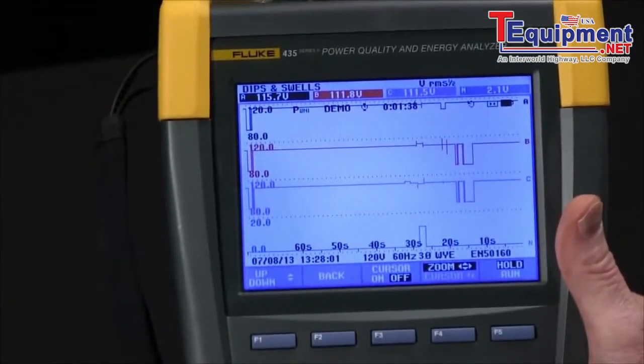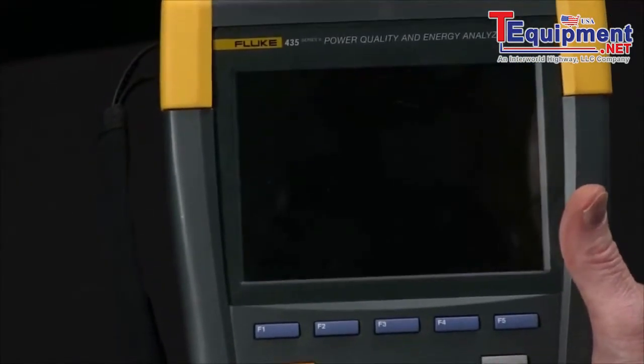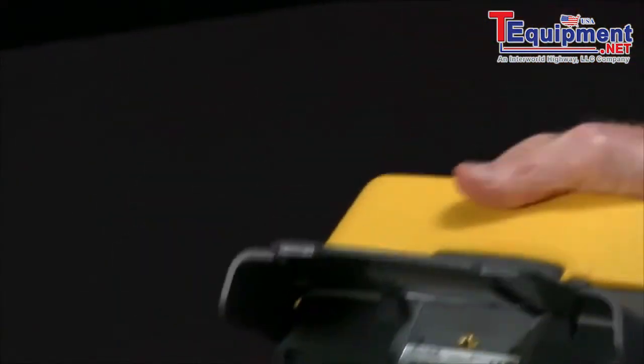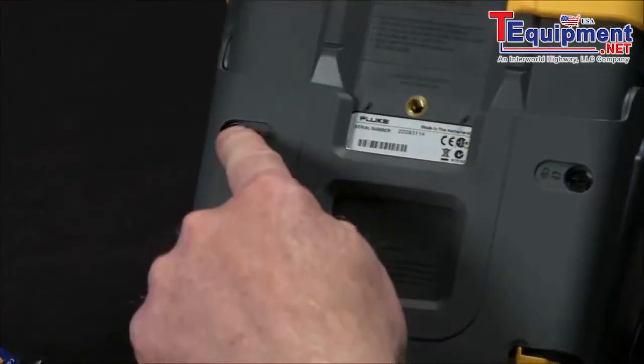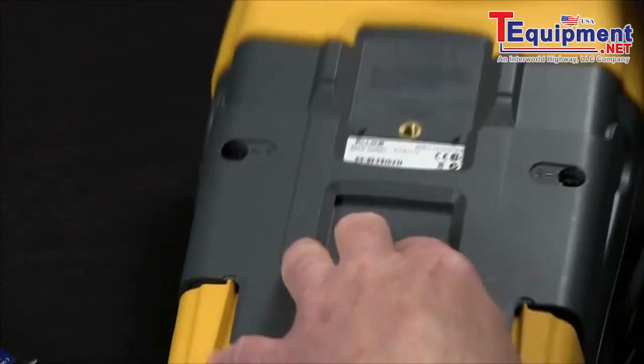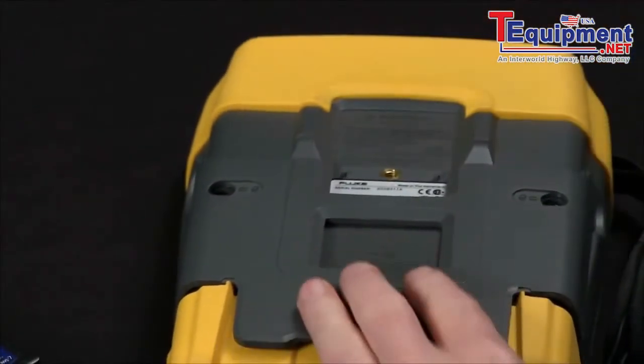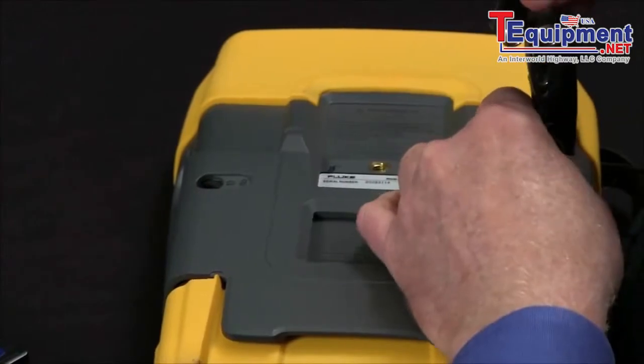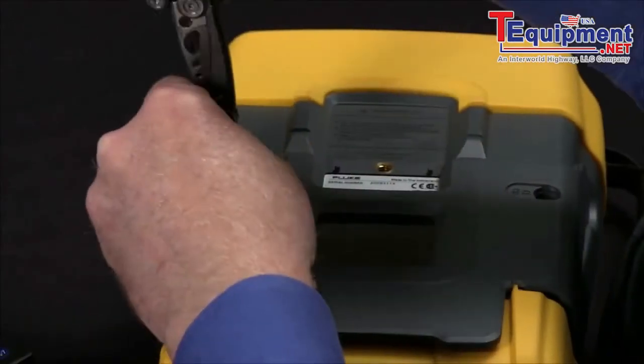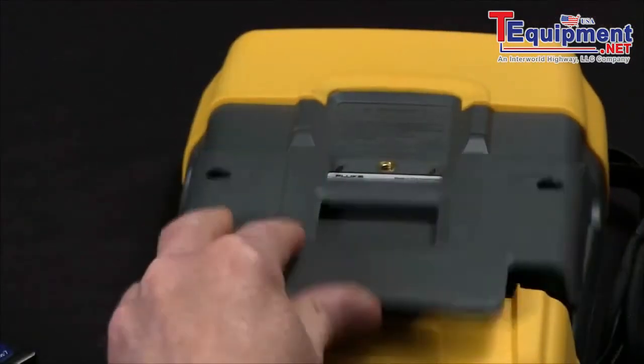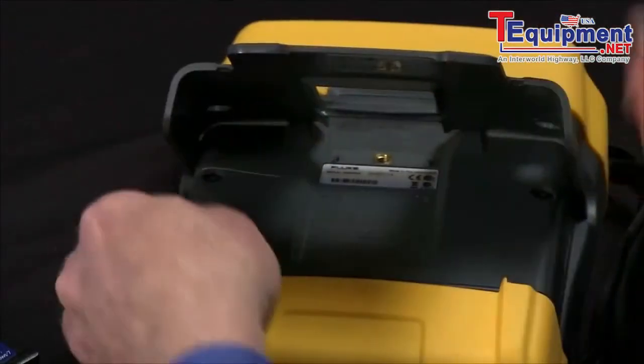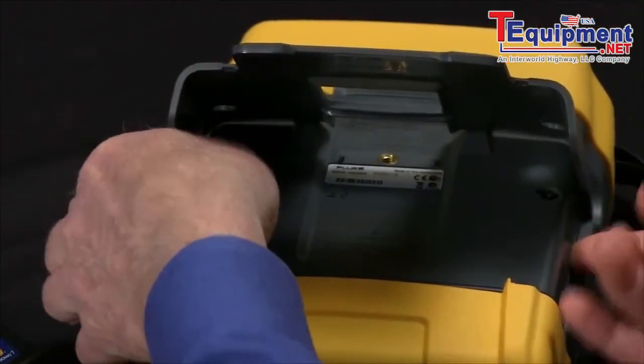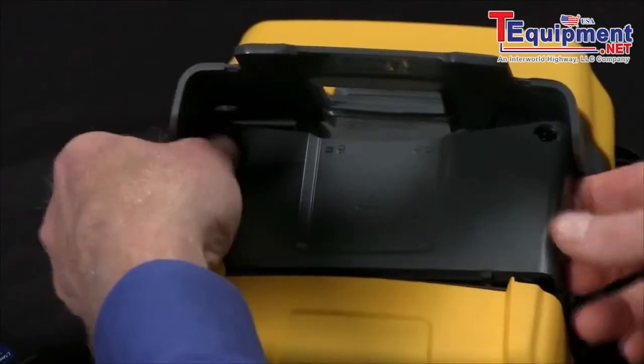To do that, you turn the unit off, turn it over. We've got two quarter turn screws here that we need to undo with the screwdriver. Then we pop off the cover.